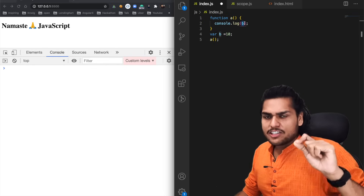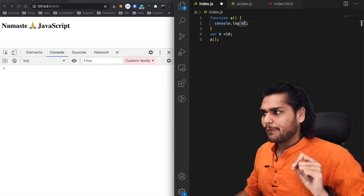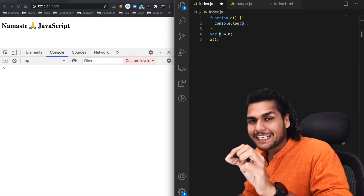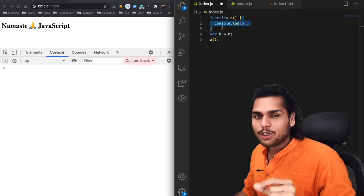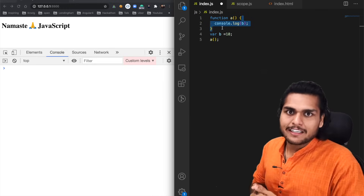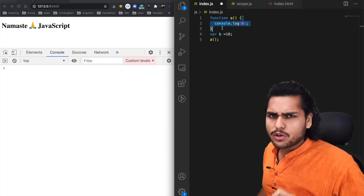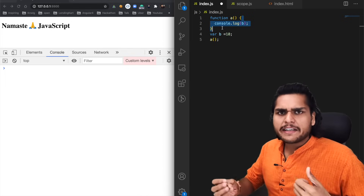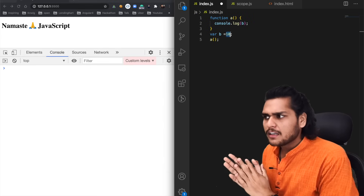When the JavaScript engine reaches that line and tries to execute console.log `b`, it will try to find out whether `b` exists in the local memory space. It will look inside `a`'s execution context local memory for `b`, and it won't be there because we never created `b` inside that function. So will it print undefined, not defined, or directly the value 10?